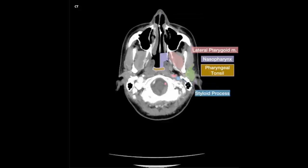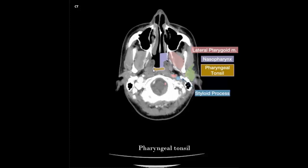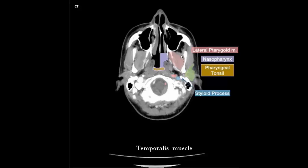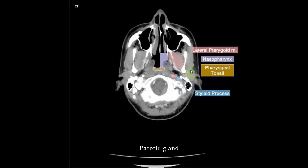Nasal septum, nasal cavity, maxillary sinus, nasopharynx, pharyngeal tonsil, lateral pterygoid muscle, temporalis muscle, masseter muscle, parotid gland.